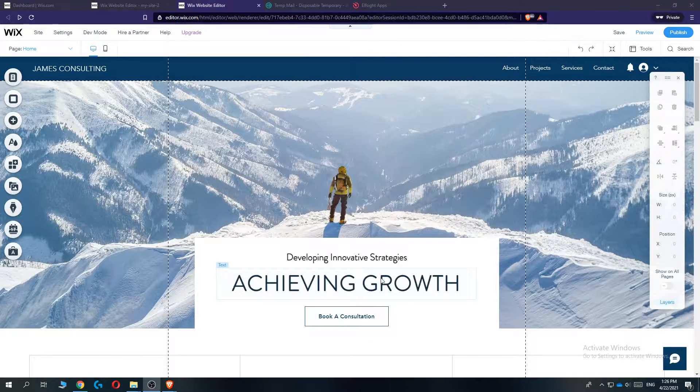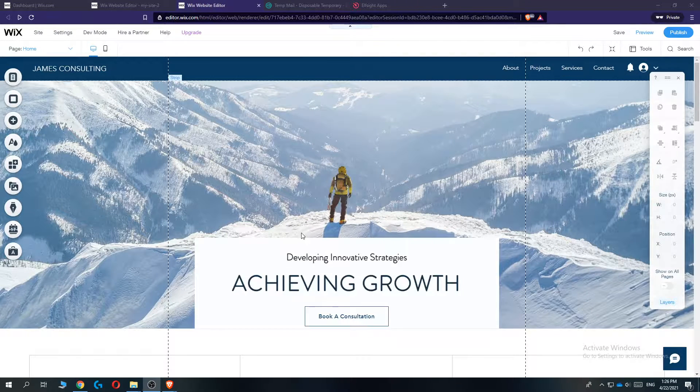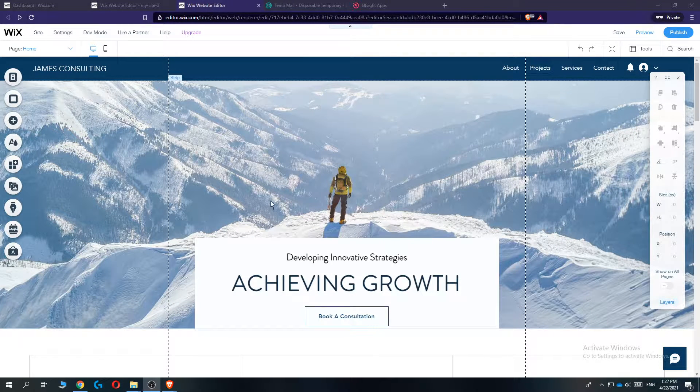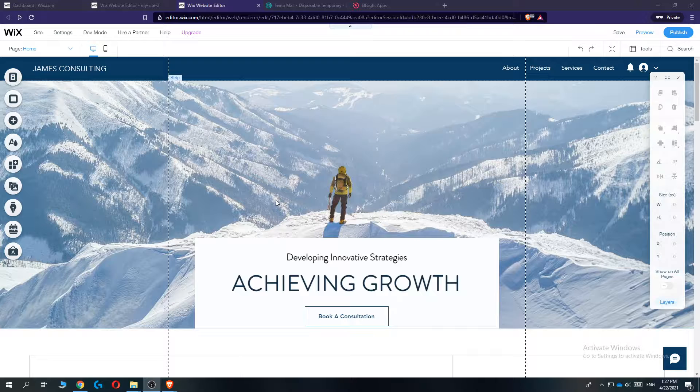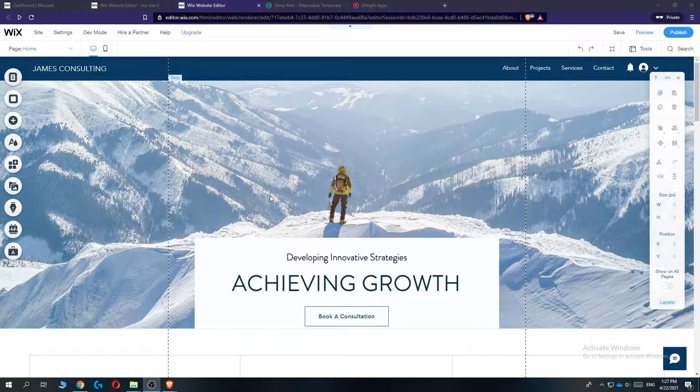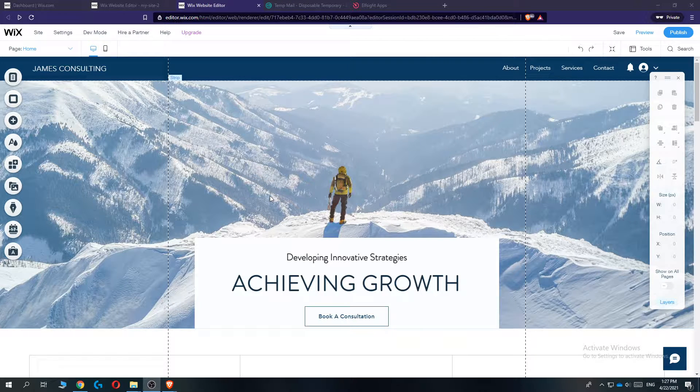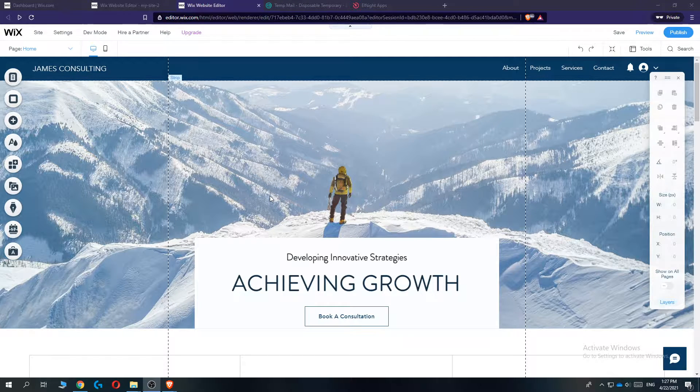Hi guys, in this video I'm going to show you step by step how you can add a pop-up to your Wix website. So this is actually super easy to do.